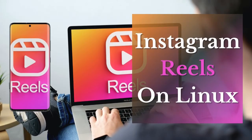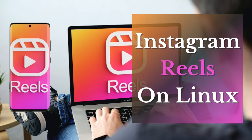Hello dear friends, in this video I want to show you how to watch Instagram reels on Linux. Please like the video and subscribe to the channel, and let's start.